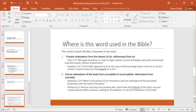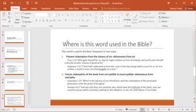As it pertains to our future redemption, Ephesians 1:14 says, 'Which is the earnest of our inheritance'—now, it's talking about the gift of the Spirit—'until the redemption of the purchased possession, unto the praise of his glory.' So in this scripture, he's saying the Spirit is down payment for the ultimate redemption, which is the redemption of the purchased possession, which in this case is the body of Christ itself.